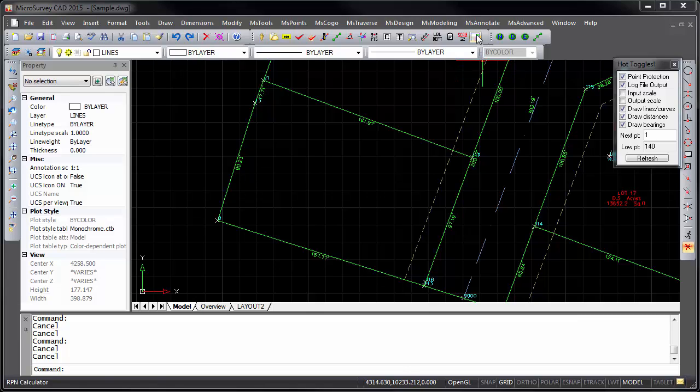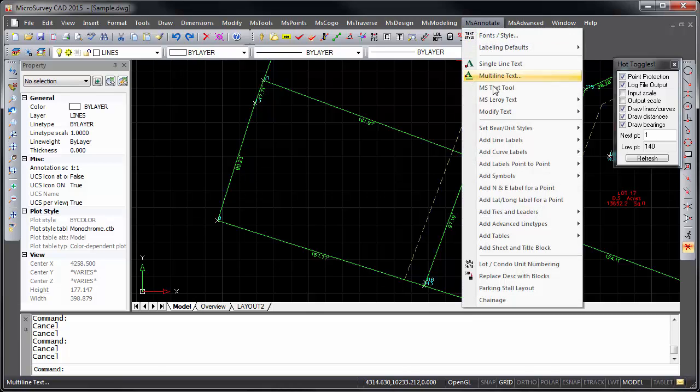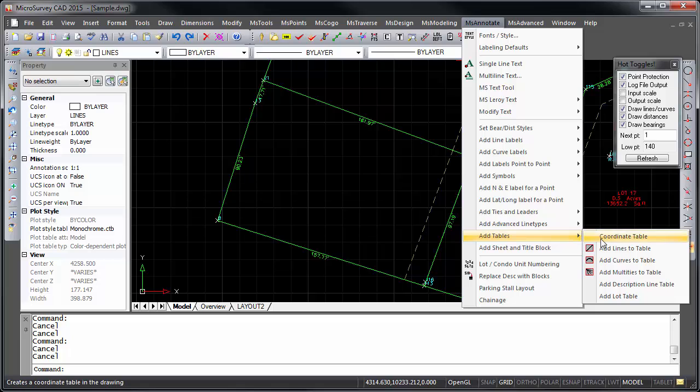New selection methods have been added to the line table, curve table, and multi-tied table commands.